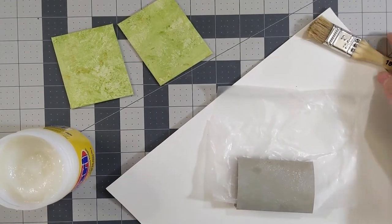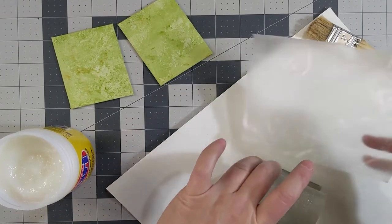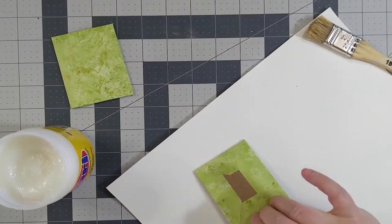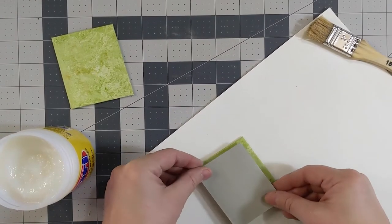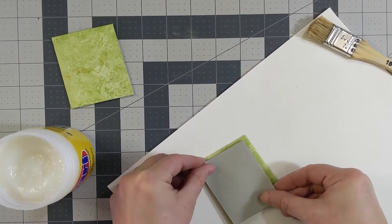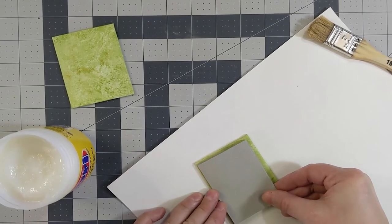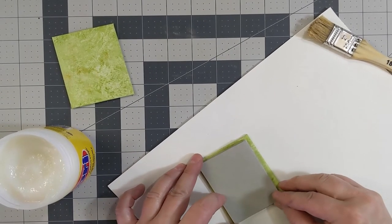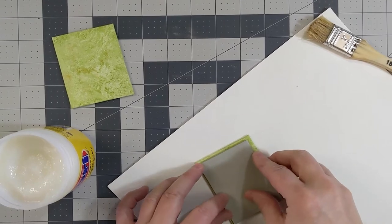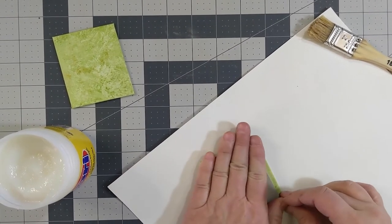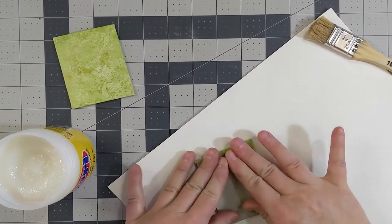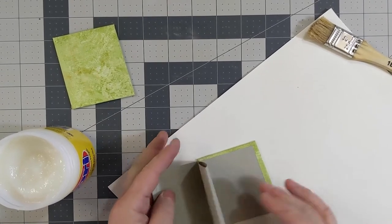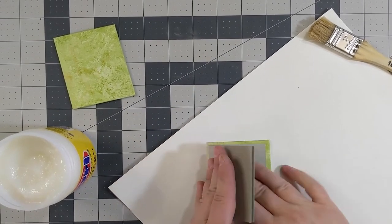Gently remove the waxed paper. Square up the text block with the cover and slowly bring it down onto the inside. When you're satisfied with the way it's positioned, open up the text block and smooth it down.